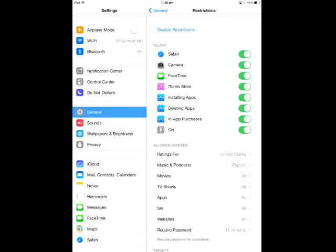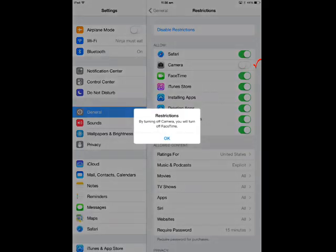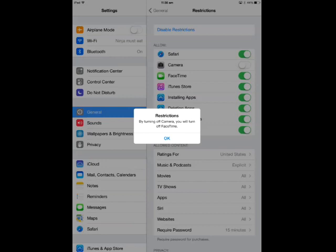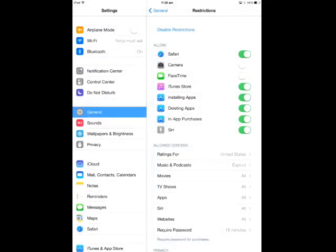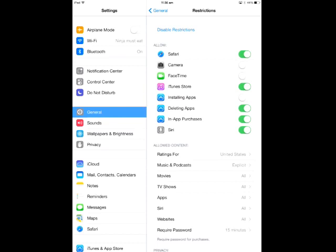The first thing is you can allow or disallow any of these top sections. Safari is a web browser. Do you want them accessing the camera? In this instance I don't. It says if you turn the camera off, you'll disable FaceTime. FaceTime is where they can talk to their friends, but I prefer to use Skype. iTunes Store, installing apps - this is a big one. Do not allow them to install their own apps, so turn that off. If they want to use an app, they have to come and ask you, and you can check out the app yourself. One prime example in the media is Kick messenger. If you don't allow them to install Kick messenger in the first place, it's not a problem.